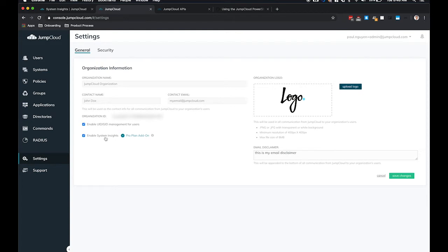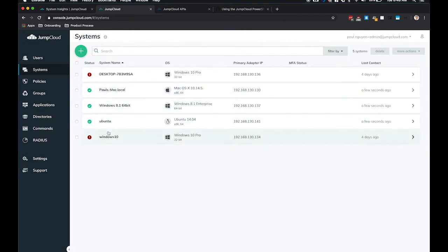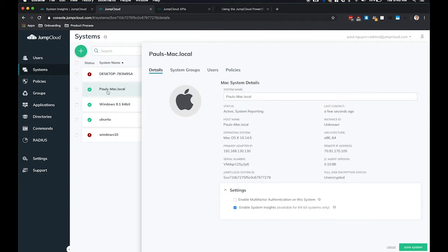Once you enable System Insights, then you'll navigate over to the Systems tab to turn on System Insights for each system in your organization. You can do this individually by clicking on a system and go to the Settings section to Enable System Insights and click Save.